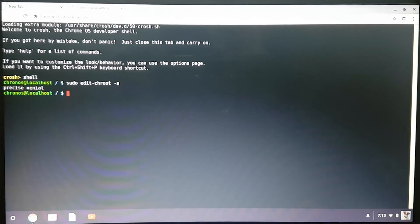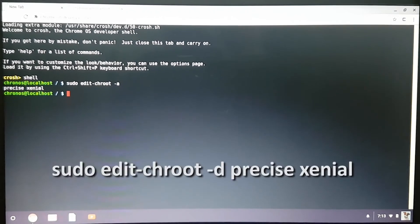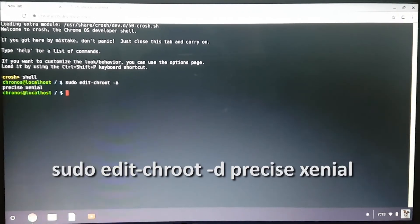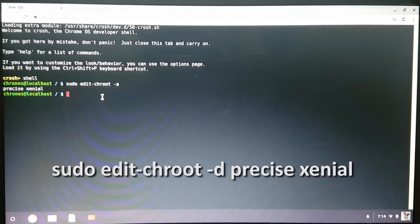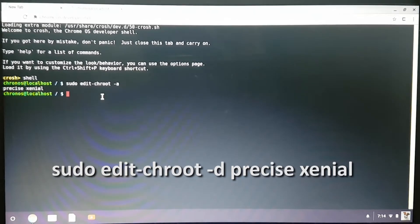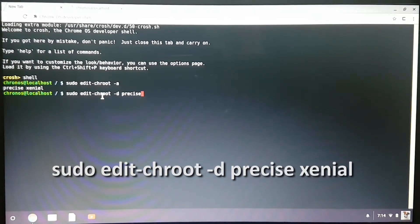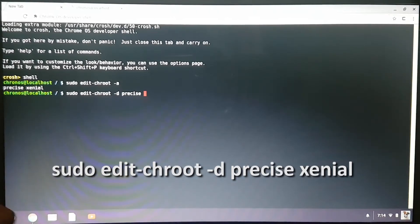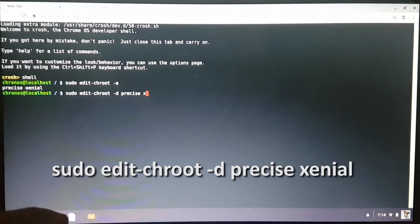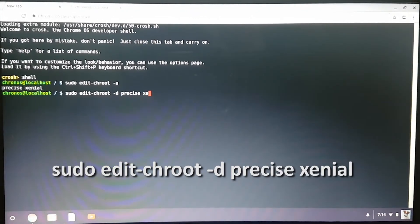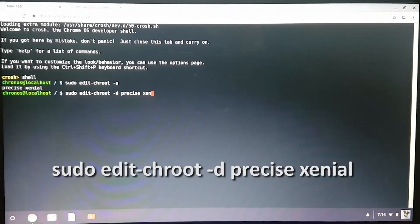Next you would want to type sudo edit-chroot -d, then the name of your distro. In my case it's precise xenial. Then you press enter.